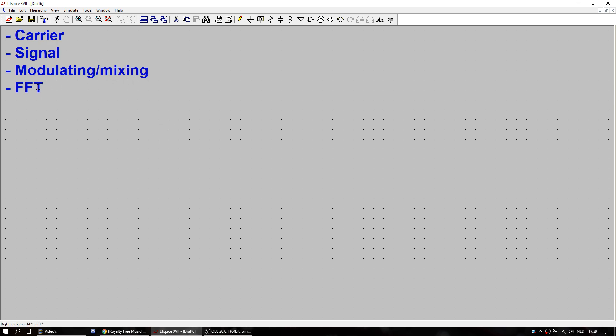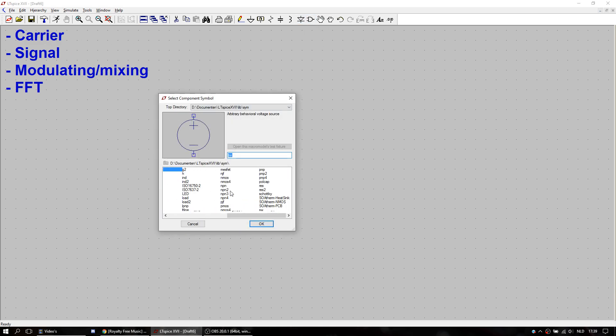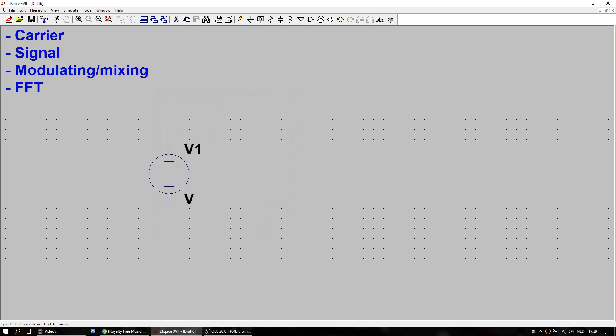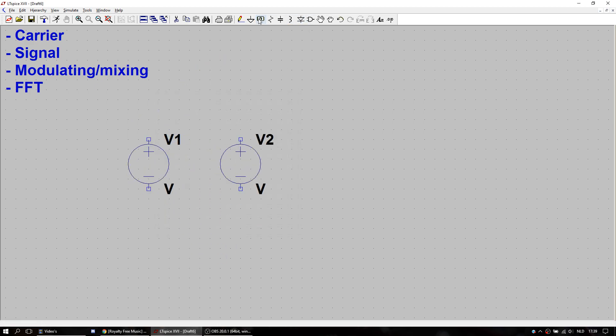To see what comes out of a mix. So for the carrier and the signal we're going to need a voltage source. Two of them. And we're going to ground both.